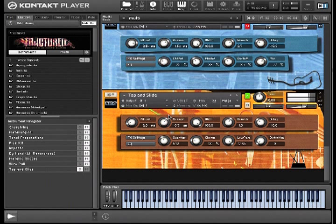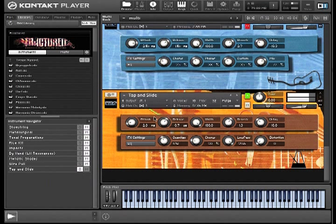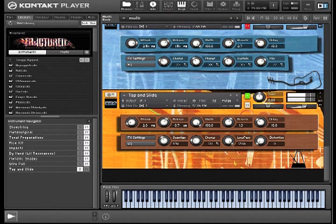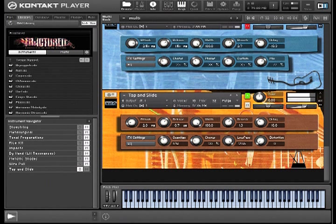So there we go. There's just nine of the instruments from Fractured. Thanks for your interest, and I hope you enjoy Fractured from Virtu Instruments.